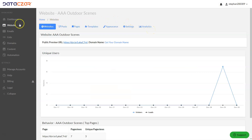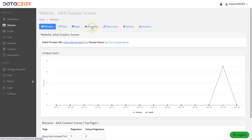The first thing we want to do is go over these buttons. Under Posts you can add or edit a post. Under Pages you can add or edit a page. You can add a page template, change the appearance, and adjust the settings. We'll do that in just a moment.